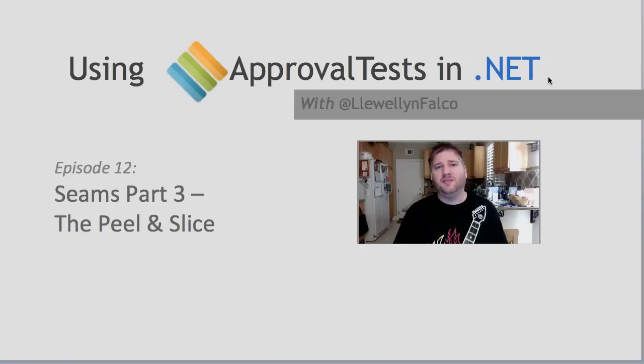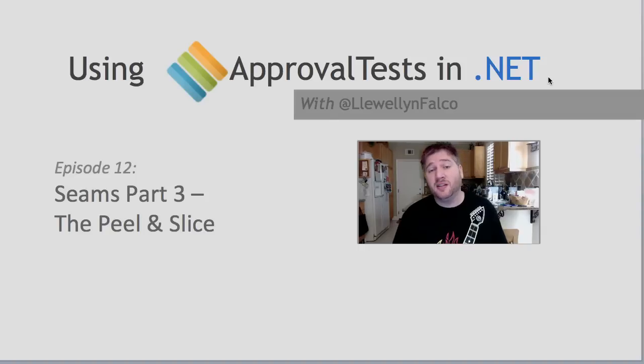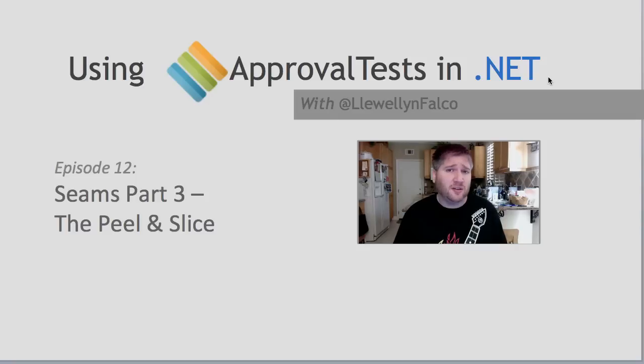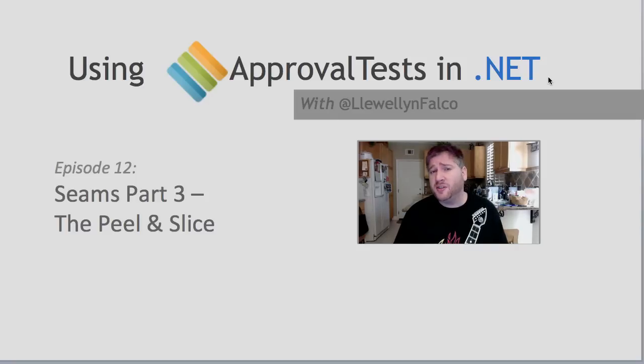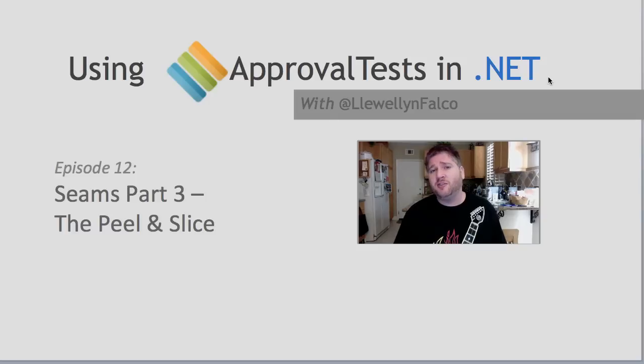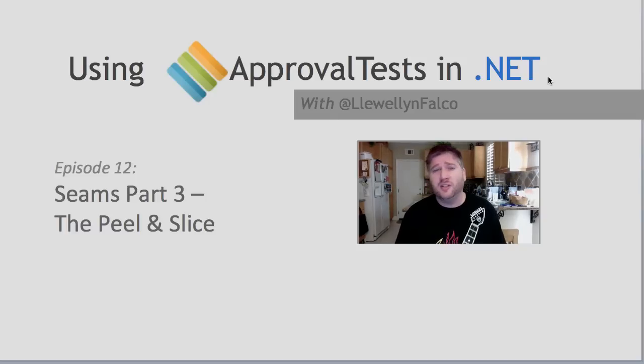Hello, I'm Llewellyn Falco, Creator of Approval Test, and in this episode, we're going to continue on the third part of how to test hard to test code. If you haven't seen the previous two episodes on the peel and the slice, I suggest you give them a watch now, because this episode is going to build on those two episodes to show how to use them in combination.